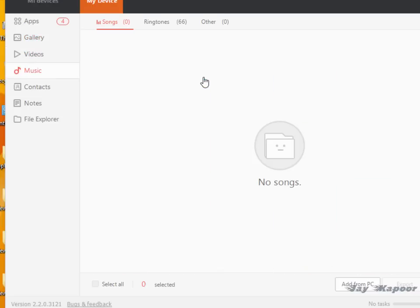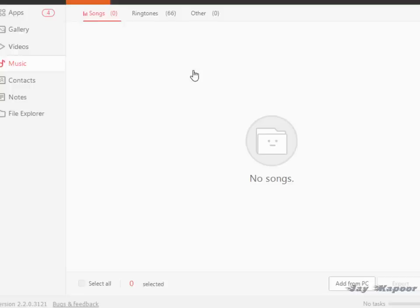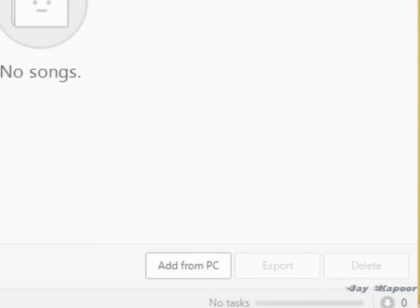You can go to video to manage your videos. You can go to the music file to manage your music. You can add music from this, export it, you can even delete it.